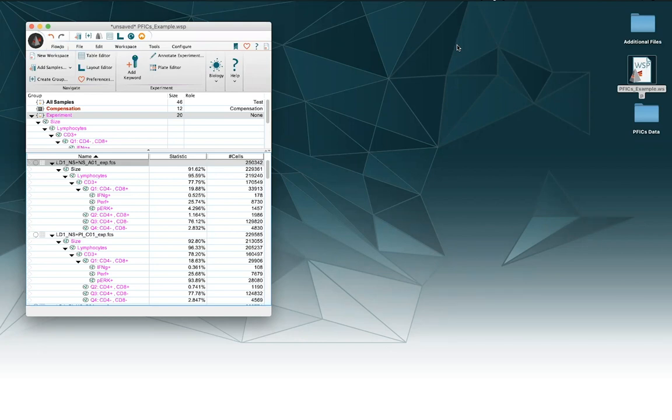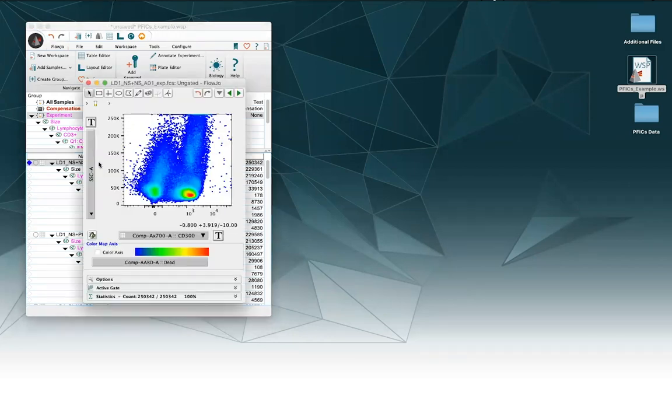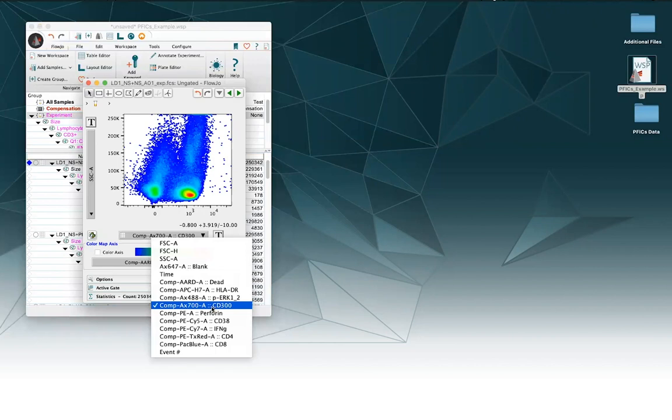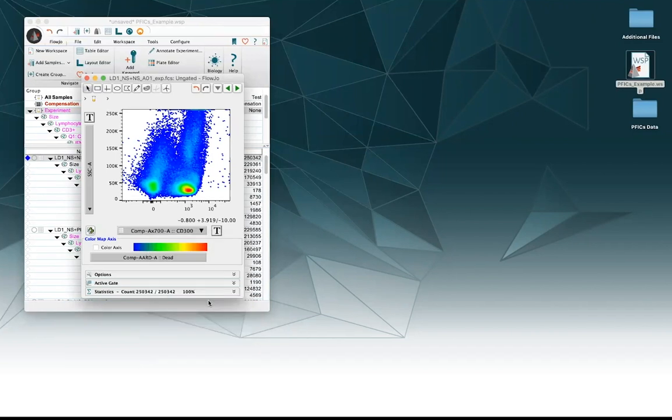We were going too fast when we were acquiring it, accidentally named something wrong, now we don't like it. For instance, here in FlowJo, I see that this parameter here is CD300. That probably doesn't make sense. I really wanted this to be CD3 but I accidentally hit the zero twice.